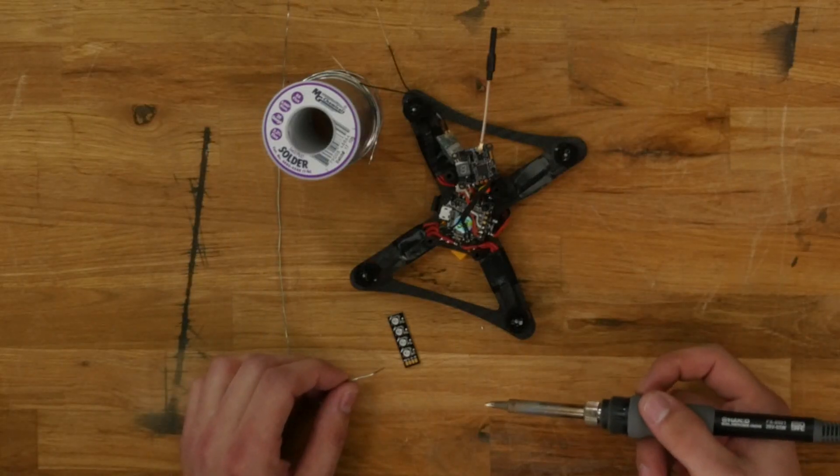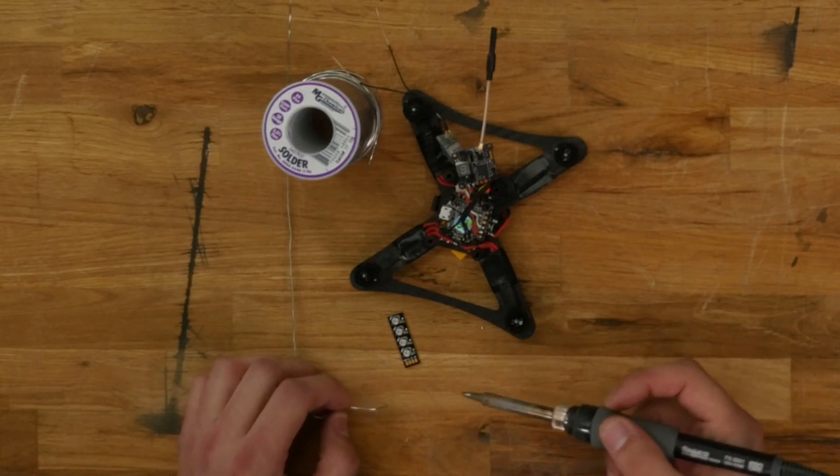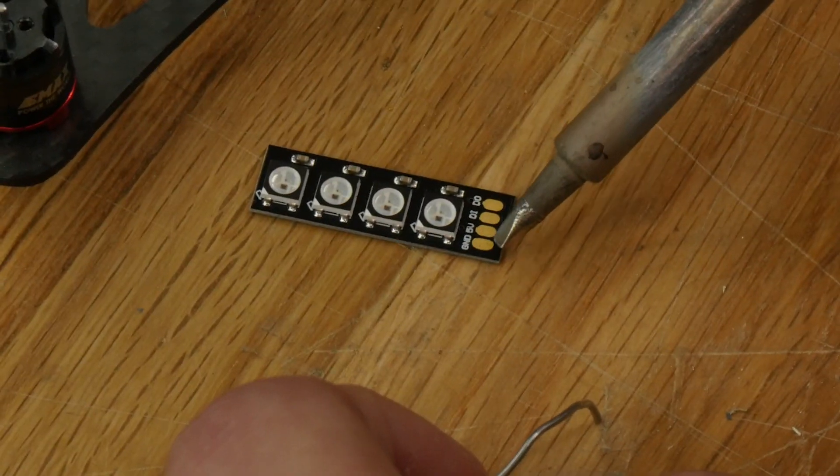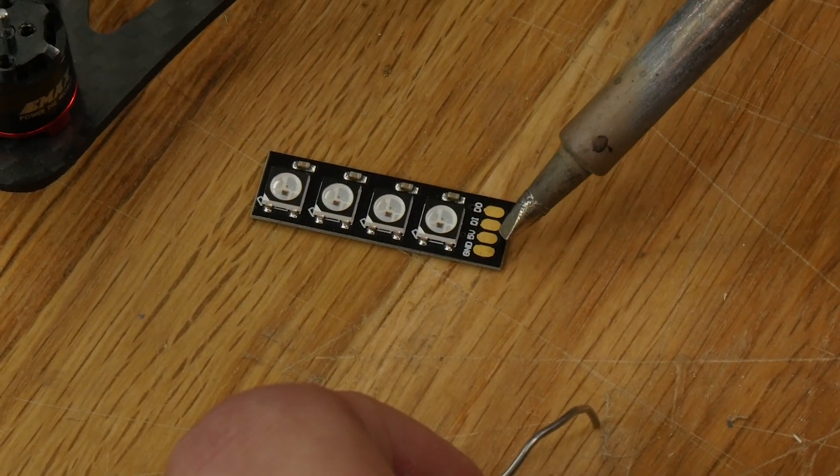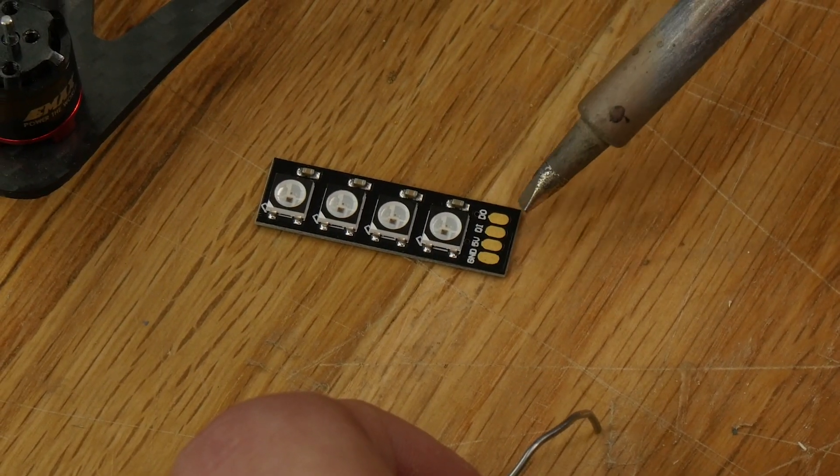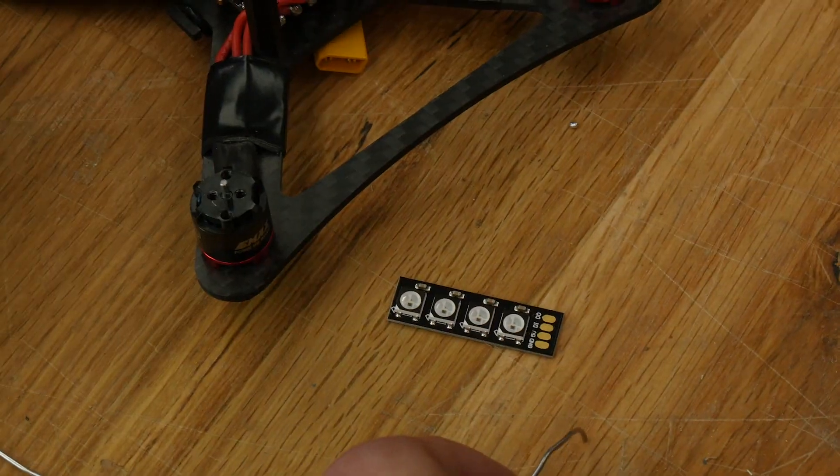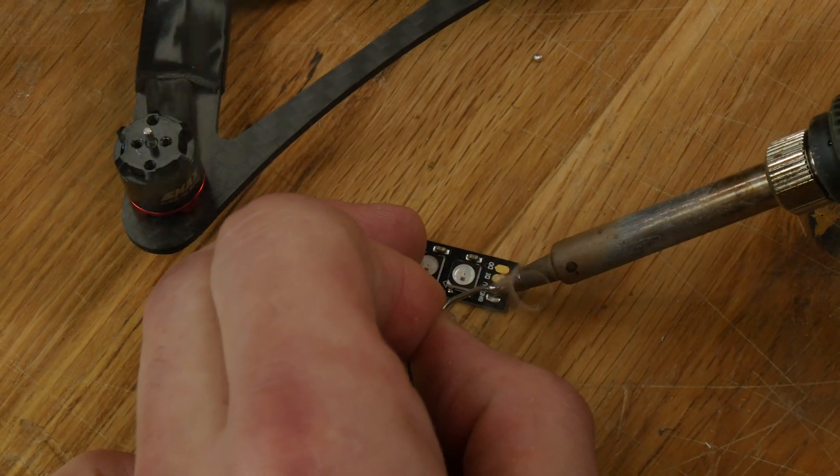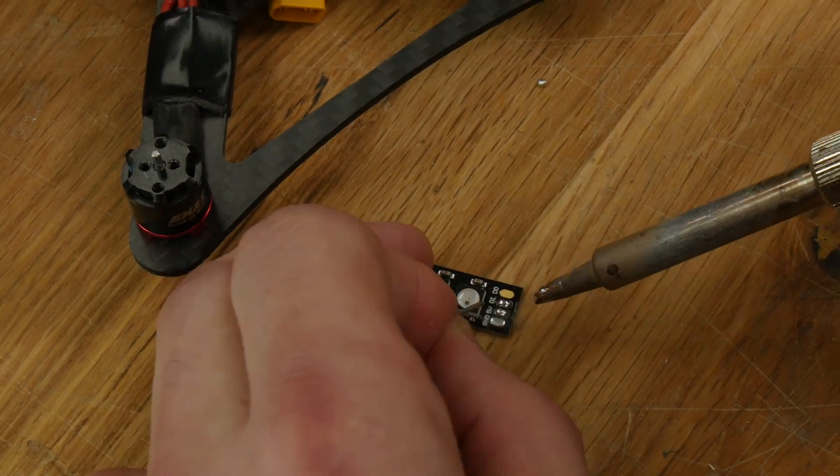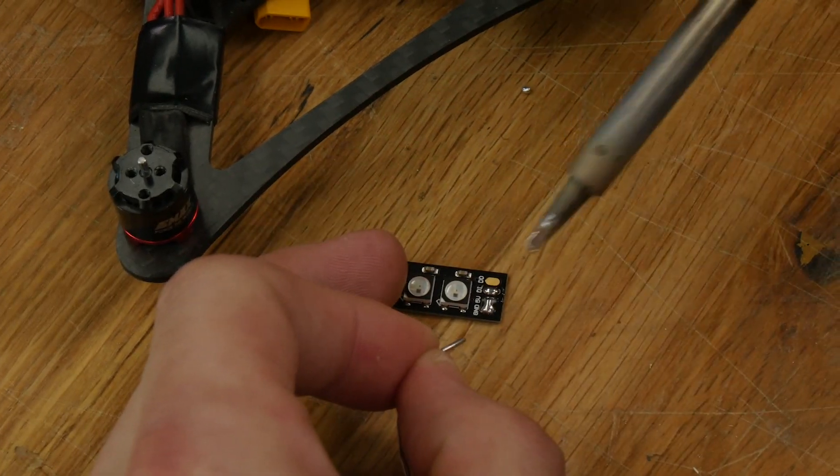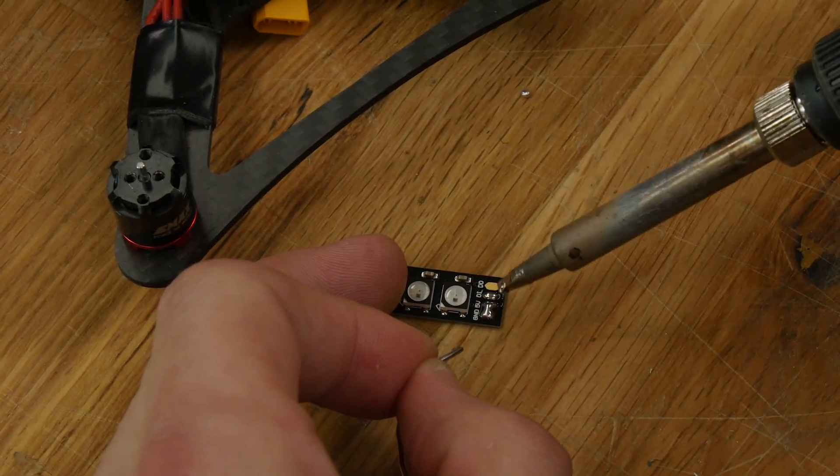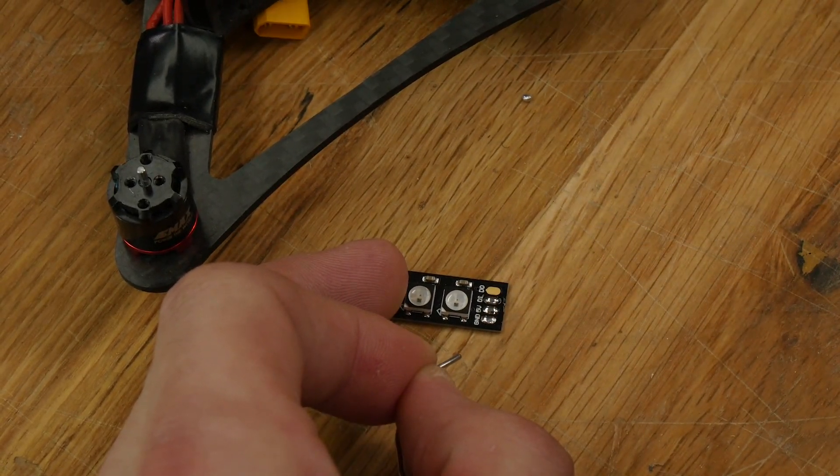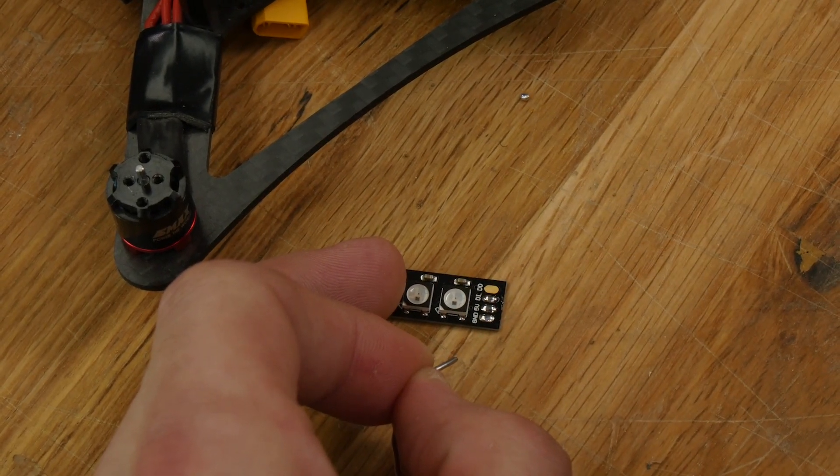We're going to start by tinning it. As you can see, there is a ground, 5-volt, in, and out. We're going to use the ground, the 5-volt, and the in. Don't worry if you bridge them. You can just take your soldering iron and swipe right over it, and they'll unbridge.